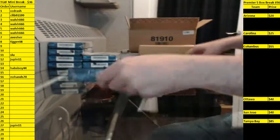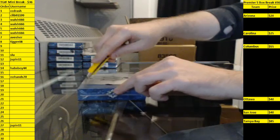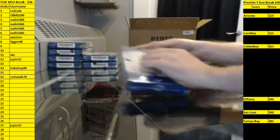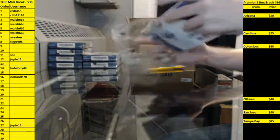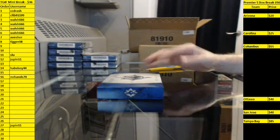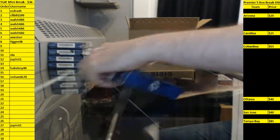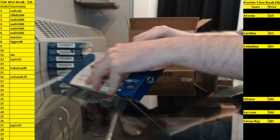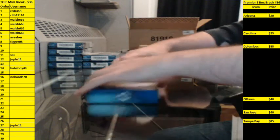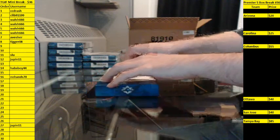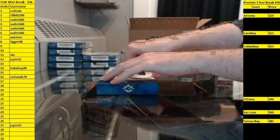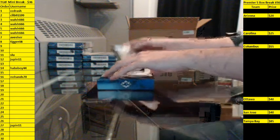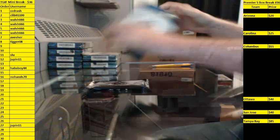Alright, here we go. Box one. Again, good luck everybody. Two more breaks scheduled tonight, actually three more technically. The next Ultimate is obviously sold. Six teams left in Premiere, they're up on the screen on the right hand side. And we got 17 spots in our five box TGIF mini break. Series One spot giveaway, 36 a spot.